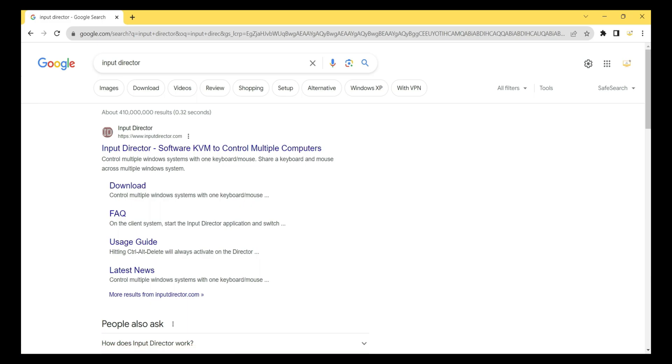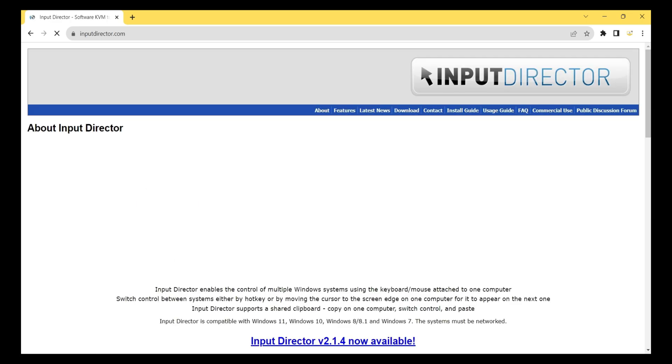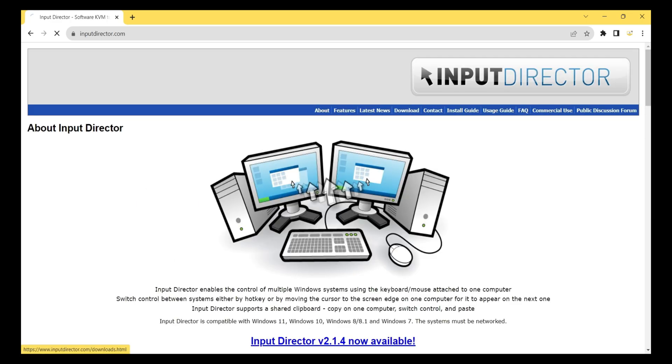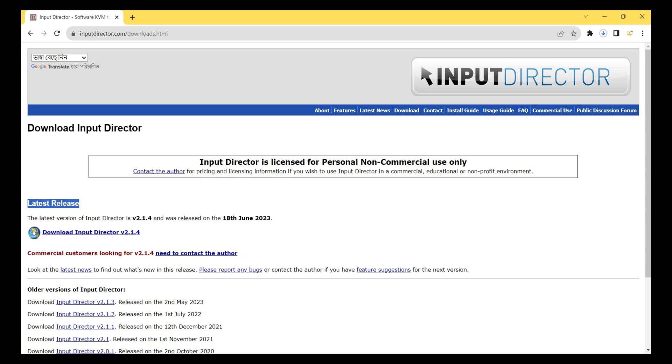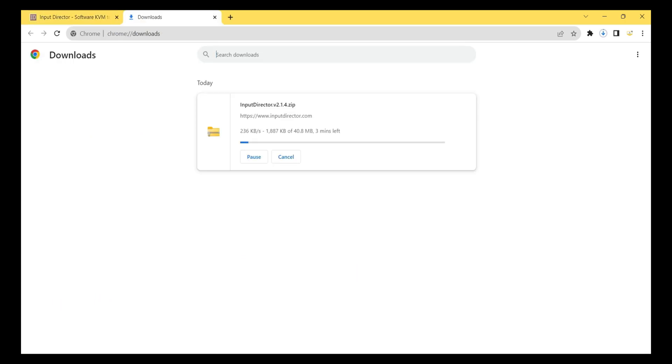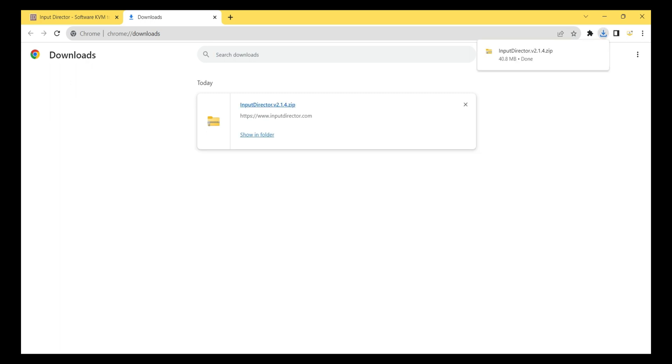So if you have one or more PCs you can easily control your PC from one mouse and one keyboard. I click on this link and I click on the download button. It is the latest release, so I click on download Input Director software 2.1.4. Within a few minutes it will download the full software.